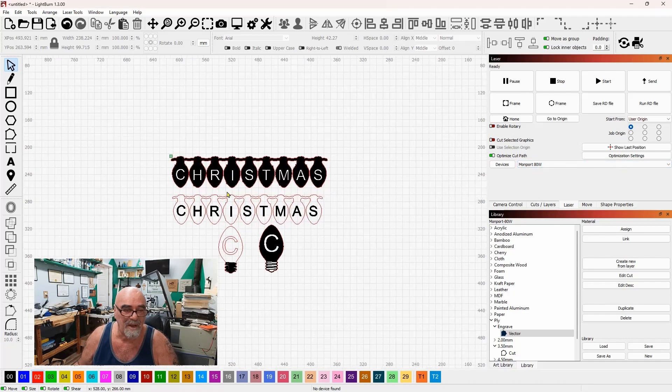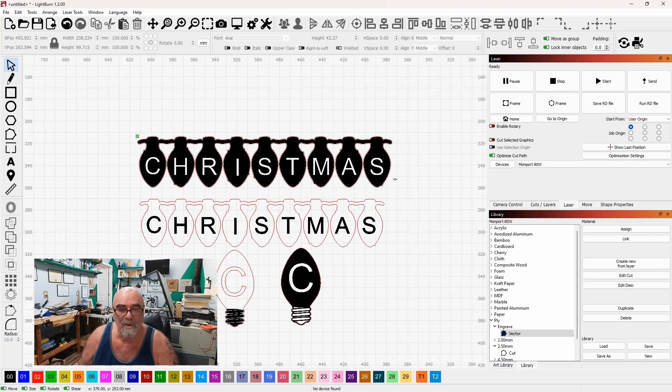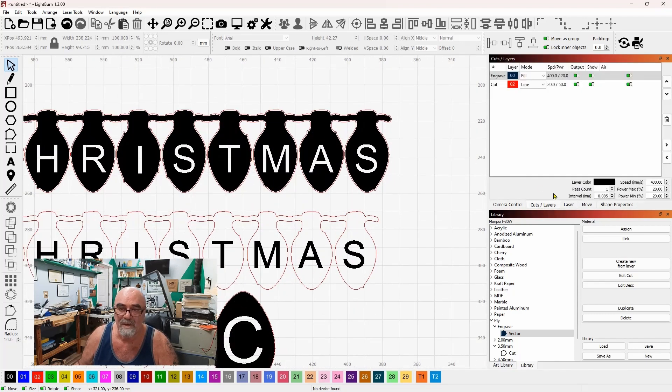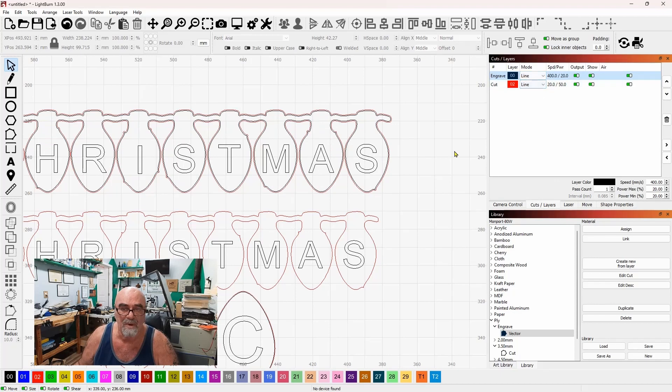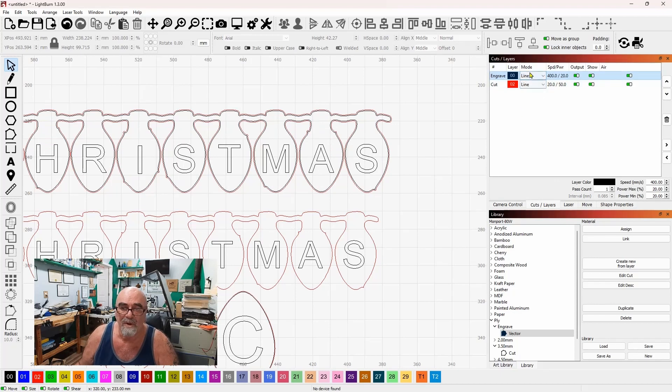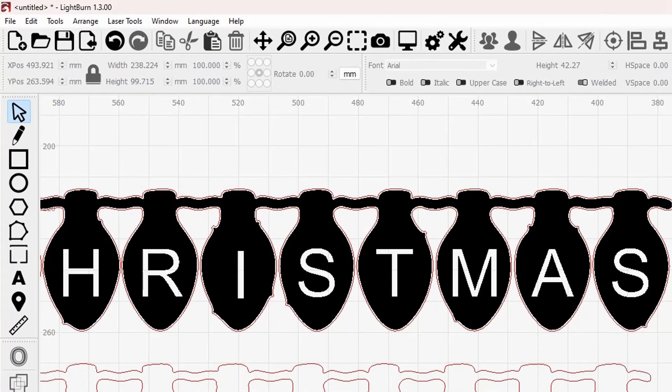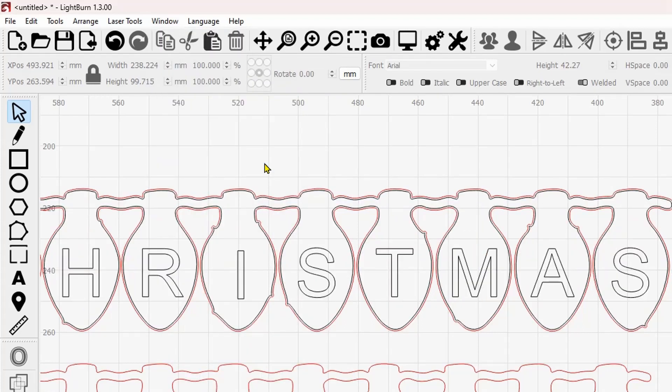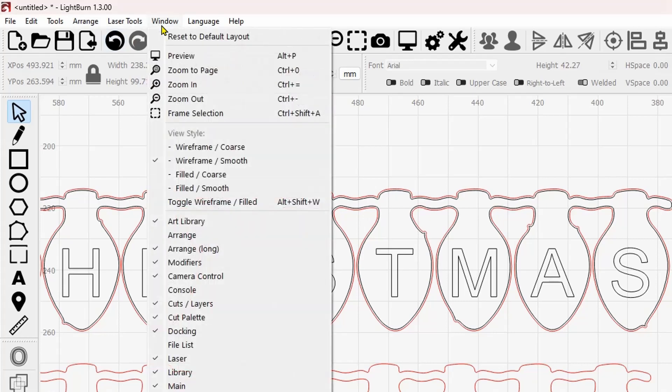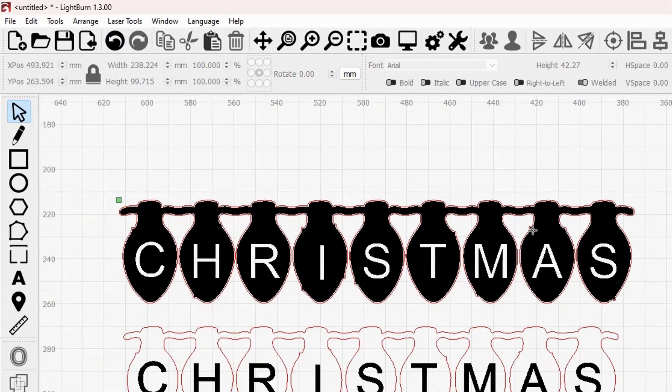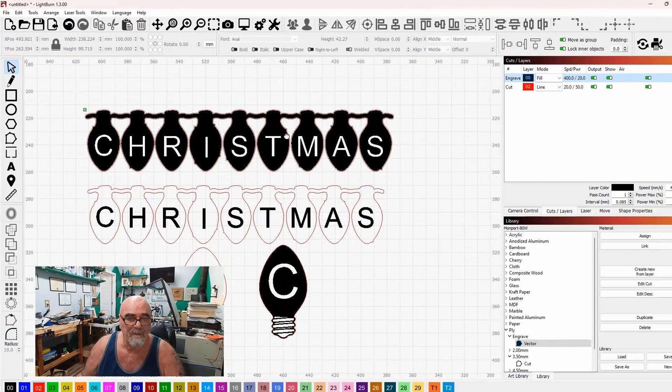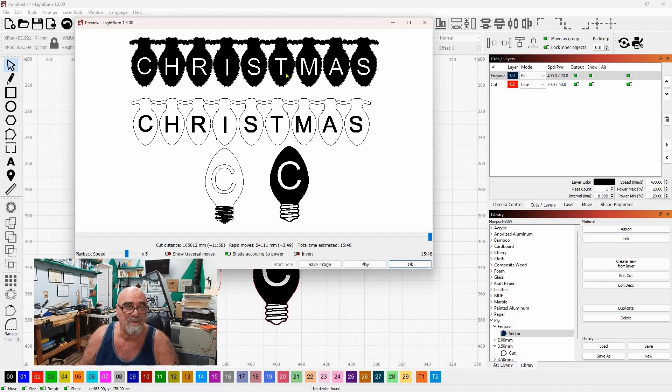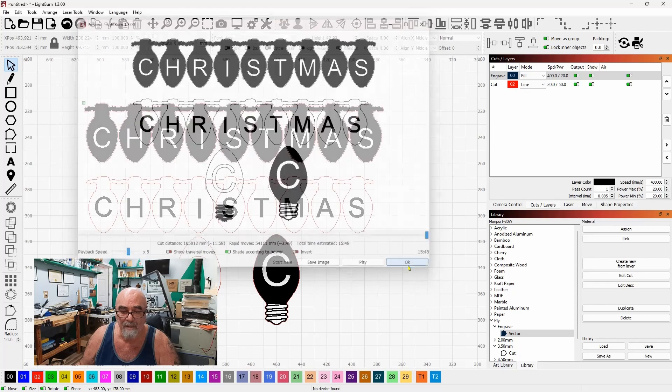We've got it set up and ready to go. And you can see that I did, let me come back to cuts and layers and put this into line mode. If you're wondering how I get the fill to appear on the screen like that, up here on the window menu, if you come over here to filled coarse or filled smooth, it will actually show you on the screen a preview. I like to have it in preview mode like that. So the only thing left to do is to preview this job. And it looks like 15 minutes it's going to take because of all the fill that we've got to do.